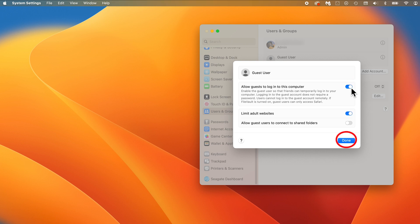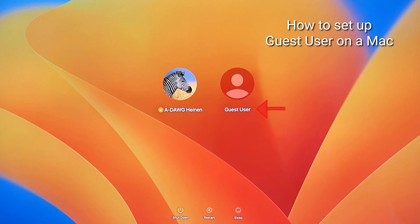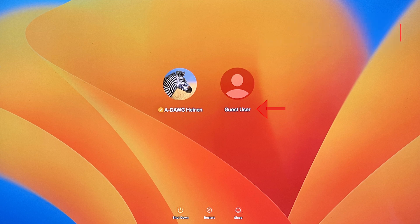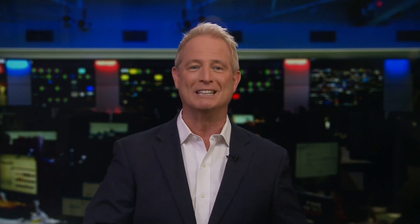When finished, click Done. Now, at the login screen, there will be a new guest button in the center of the screen. Allowing other people to log in and use your Mac without accessing your account is the way to do it — to keep your privacy.